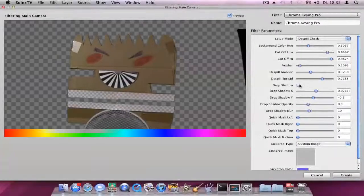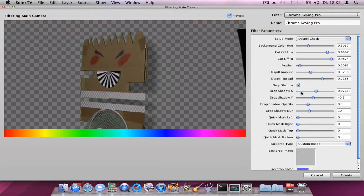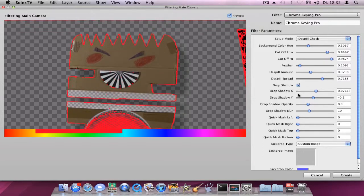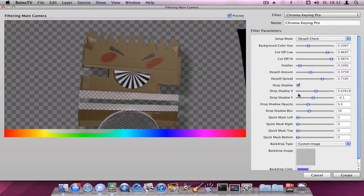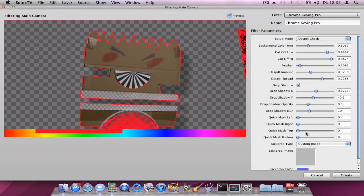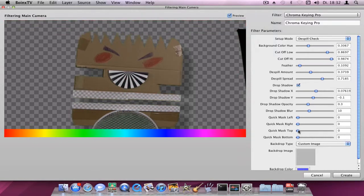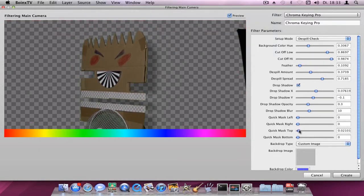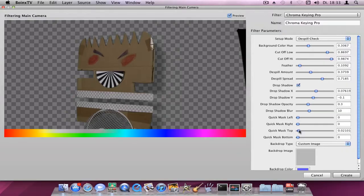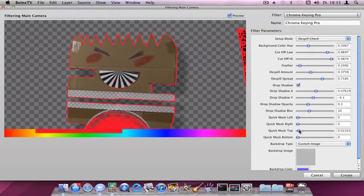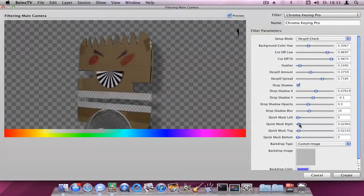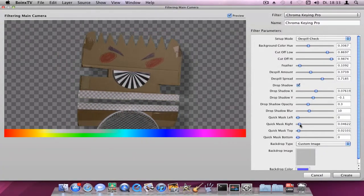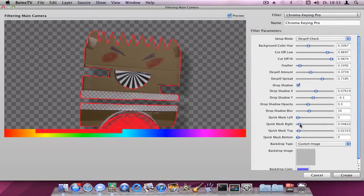You can also add a Drop Shadow by checking the Drop Shadow checkbox. If you want, you can adjust the direction and the spread. You can also quick-mask, for example, garbage that is created by the camera, or objects that stand into the edges of your video.